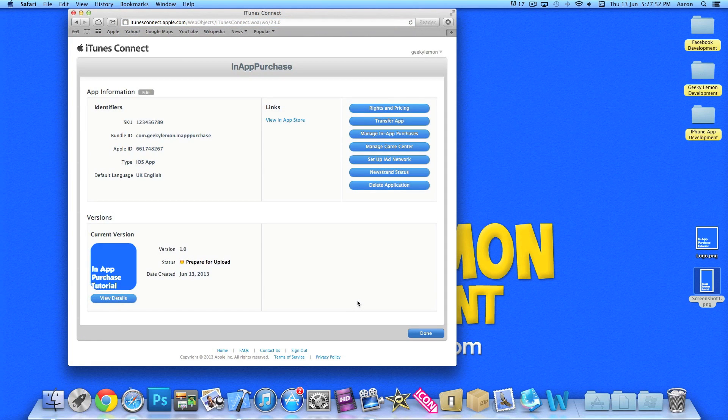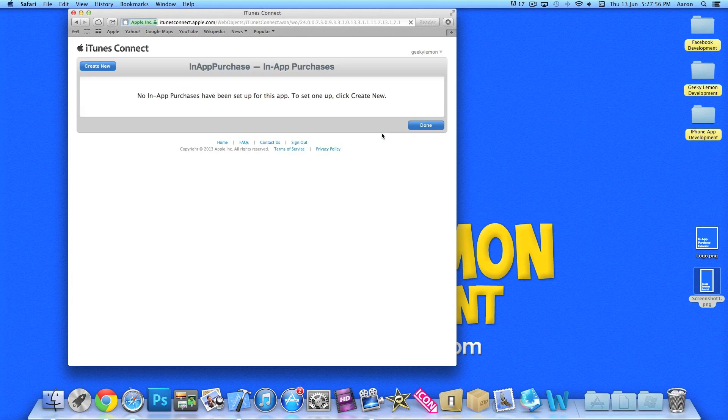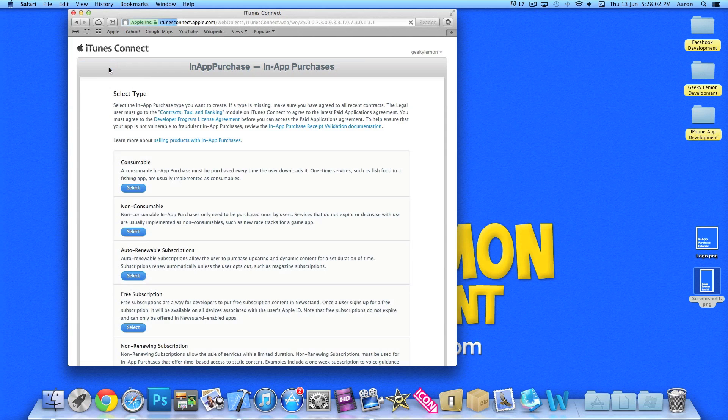Now this has basically created the basics of our little app here. Now once we've done that and we've done all the basics we can now click onto manage in-app purchases. Now we have none of them set up already. So we have to create our first one.